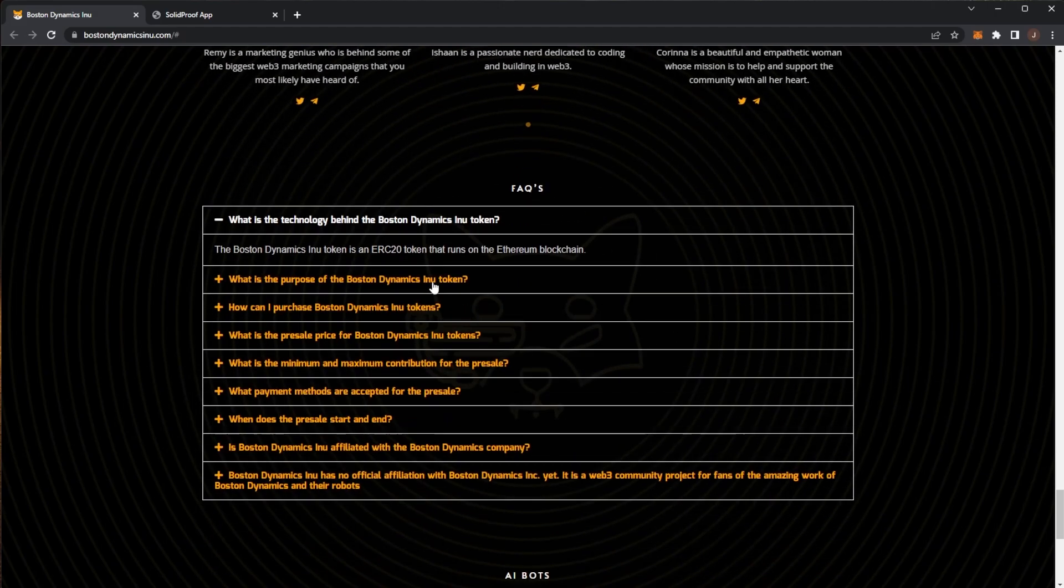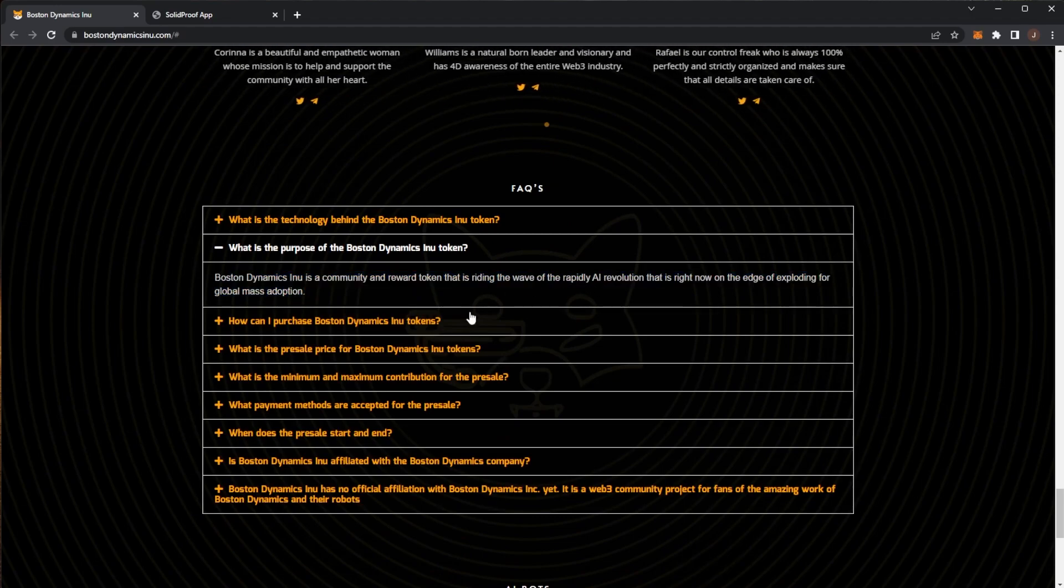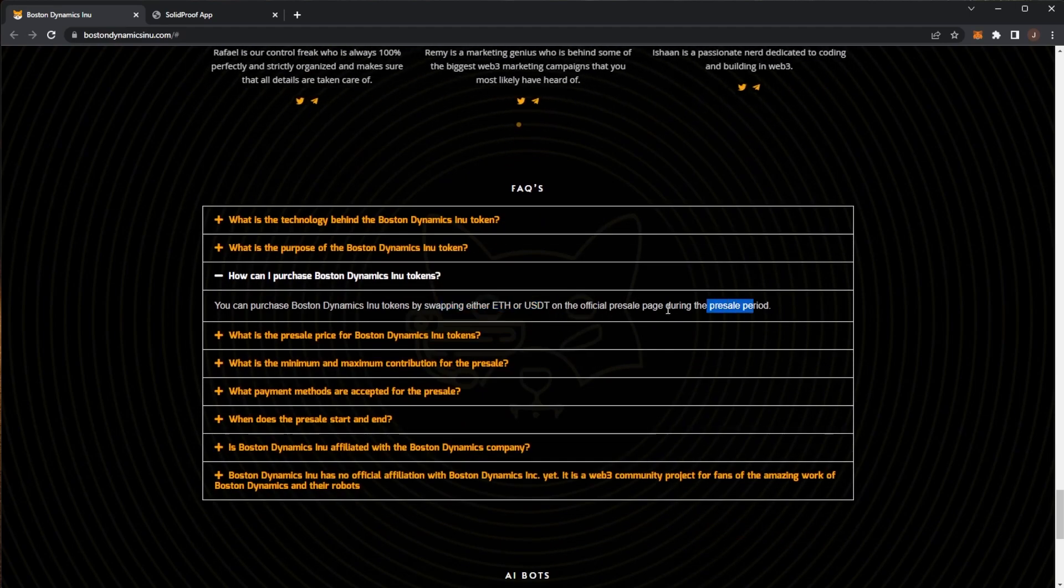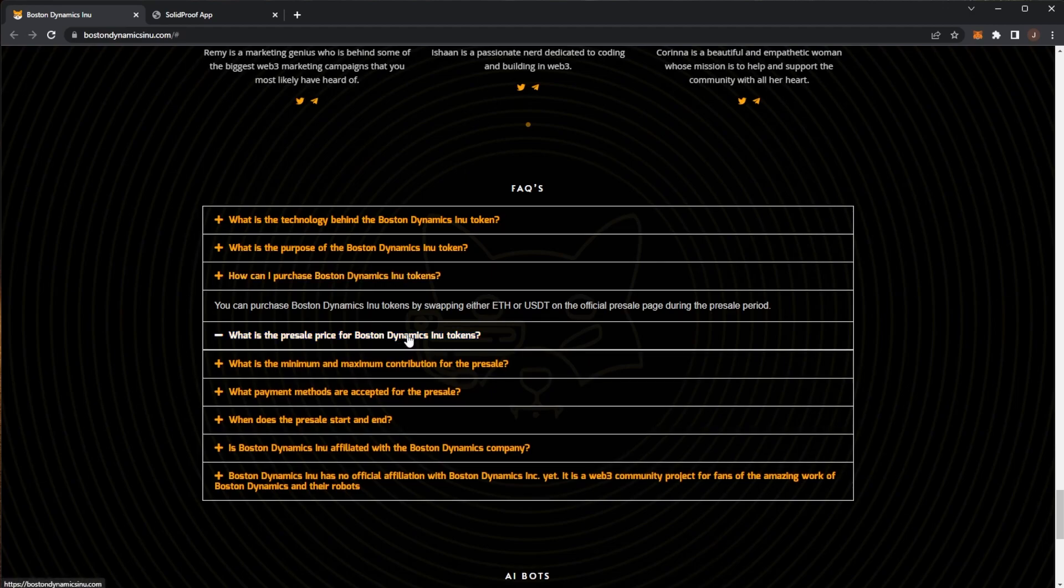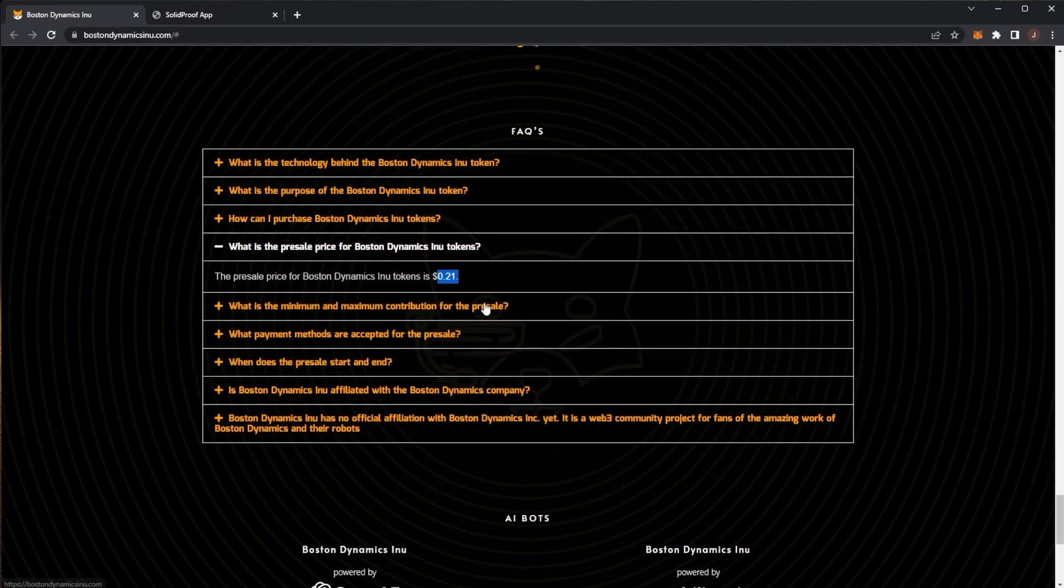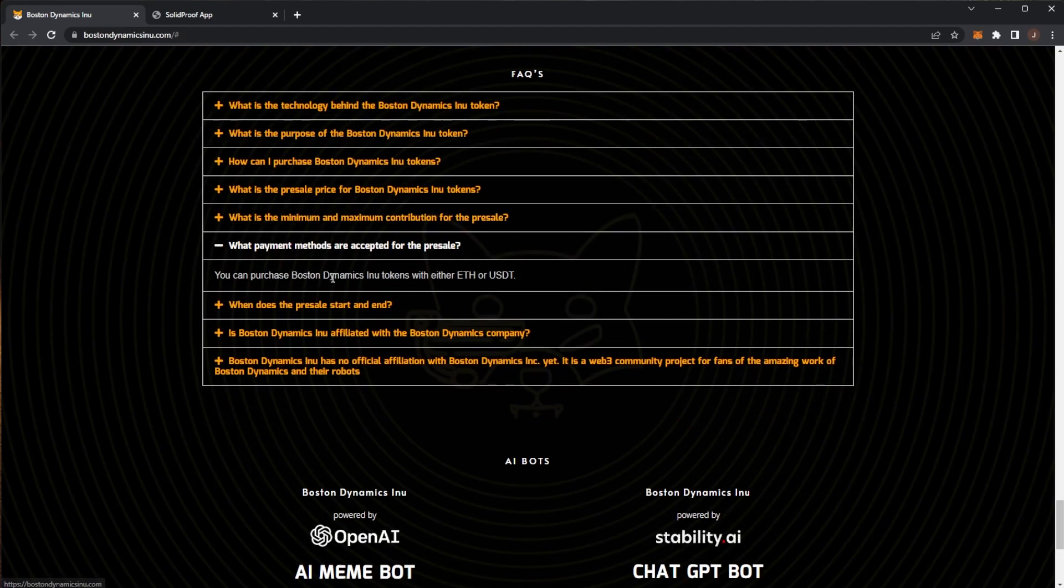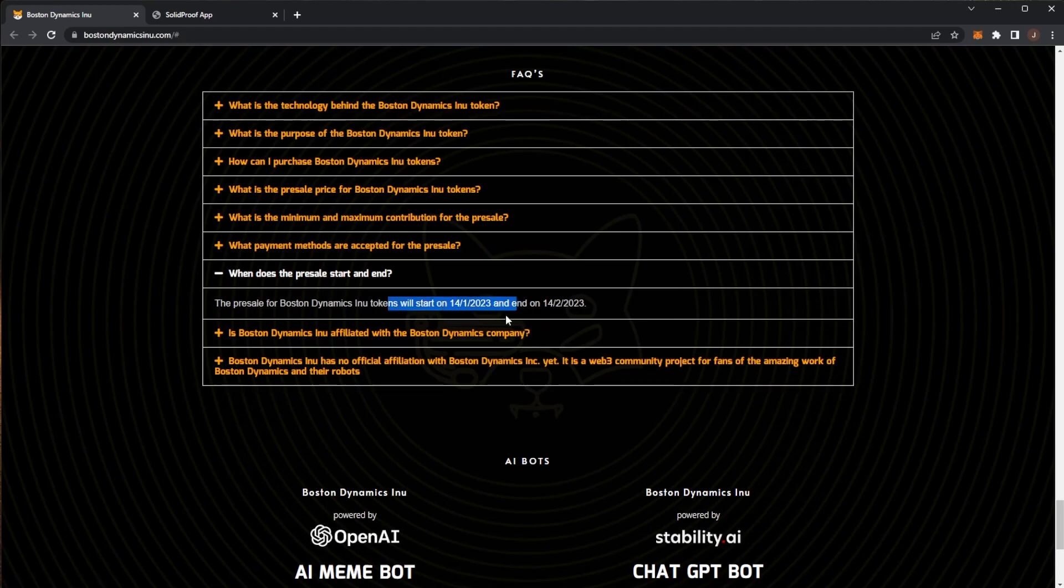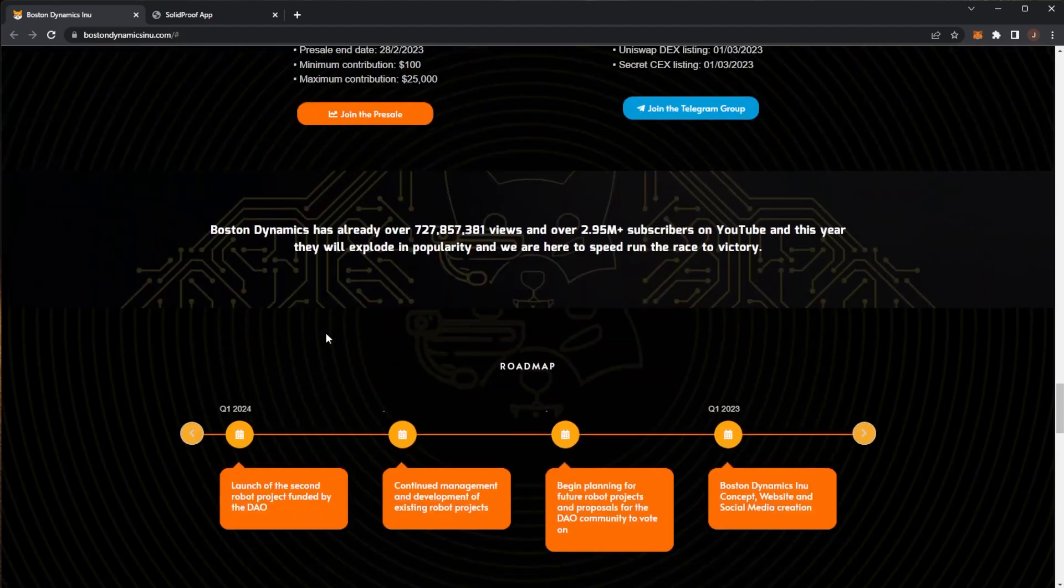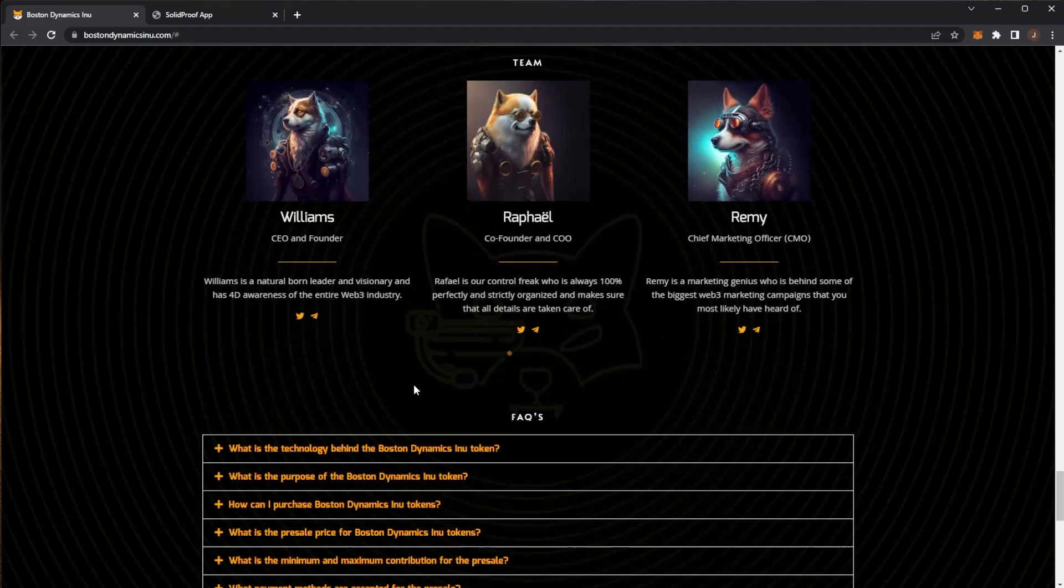It's on the Ethereum blockchain. The DAO is a community reward token riding the wave of AI. To purchase it, we went through it. You can swap ETH or USDT on the official presale page. Pretty simple for the presale. The presale price is 21 cents per coin with a minimum investment of 100, maximum of 25,000. It starts on, well that's a slightly different date, but I believe it is the 28th of January. As we can see here, 28th of the 1st.